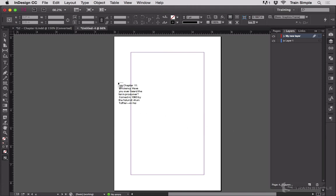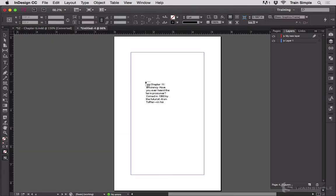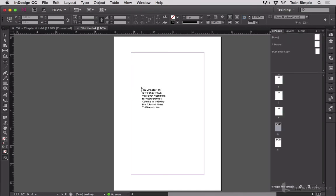Maybe I have to switch to a different document and check something. I come back — I still have a loaded cursor. Maybe I need to zoom in on this page. As long as I don't change a tool, I'll still have that loaded cursor.